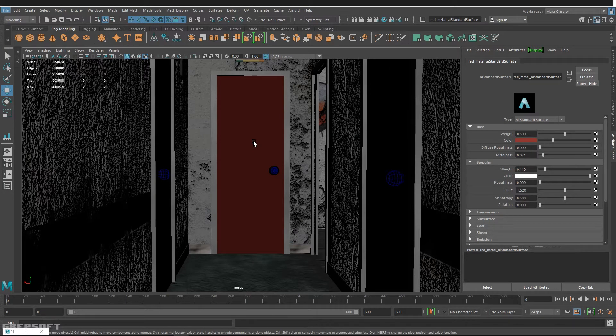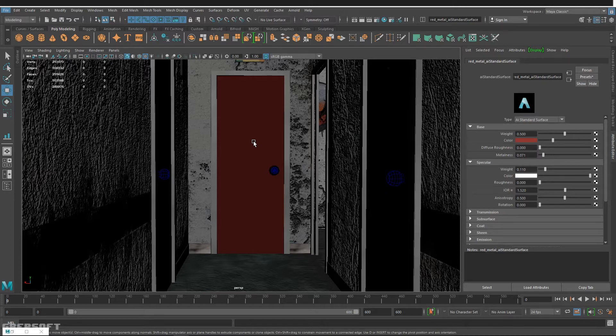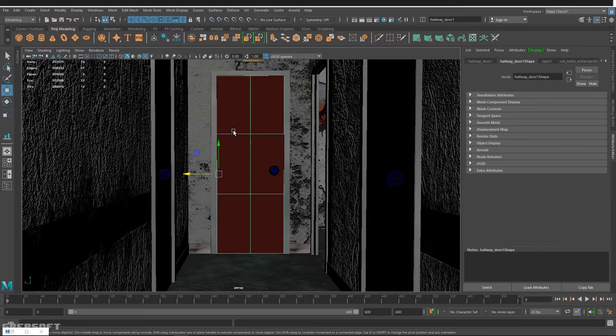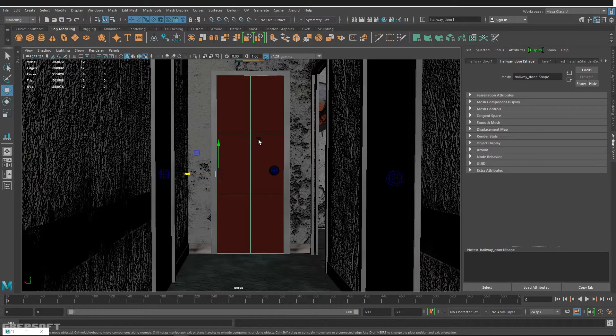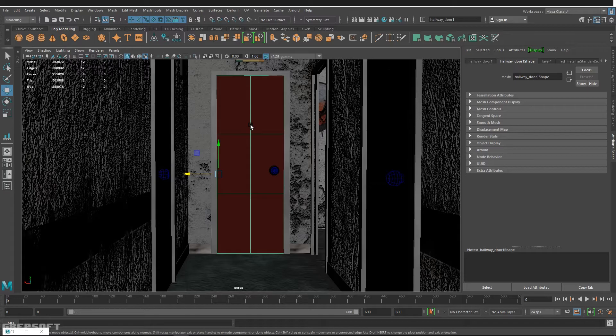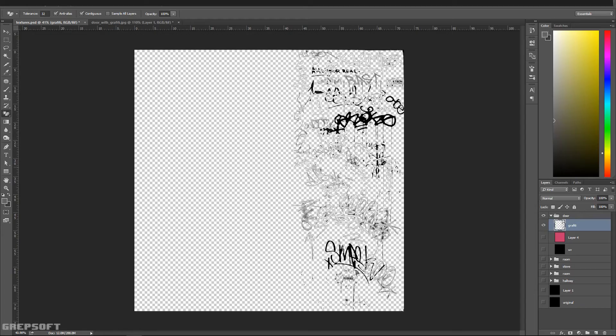Hi everyone, we're here in Maya and we're going to be talking about layered shaders and how they are pretty amazing. In this scene I have this door, and since this is an old building, I want to apply some graffiti to it. In Photoshop I have this graffiti file I just took from Google.